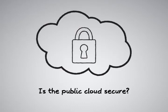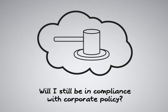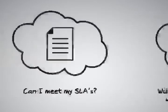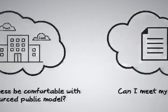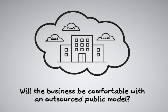Is the public cloud secure? Will I still be in compliance with any applicable regulations? Can I meet my SLAs? And will the business actually be comfortable with an outsourced public model?